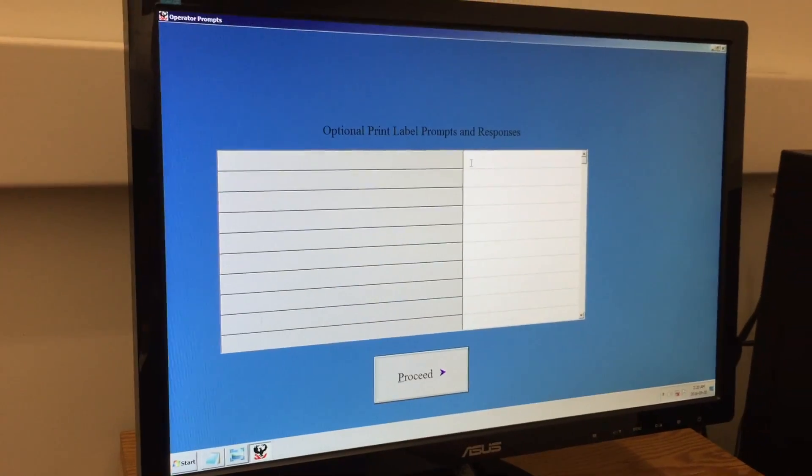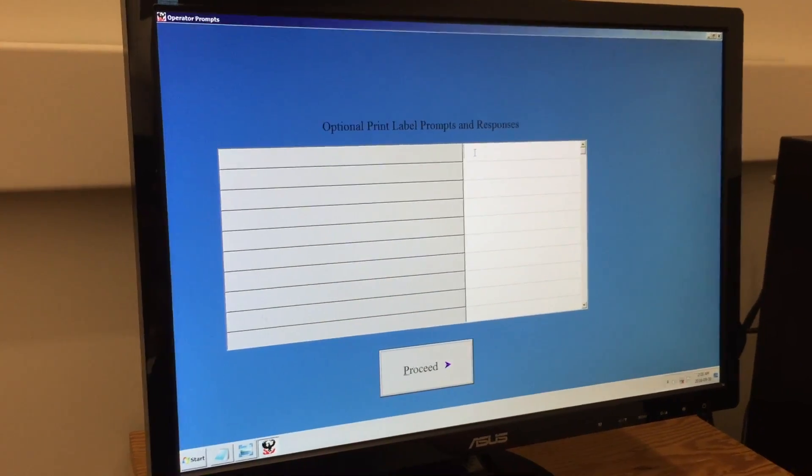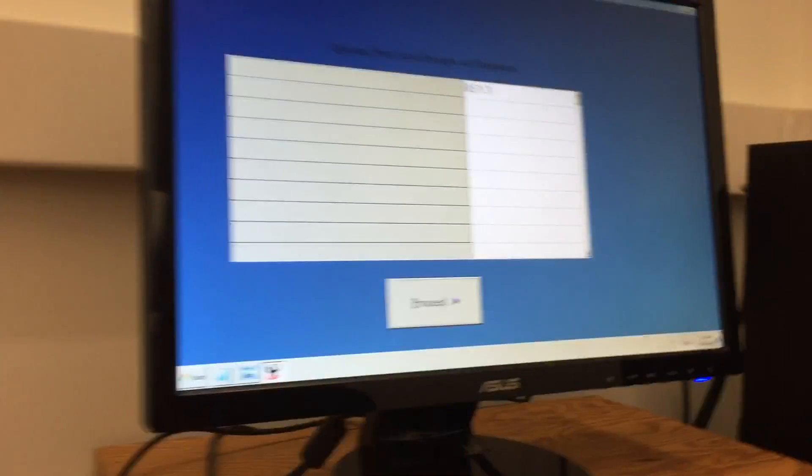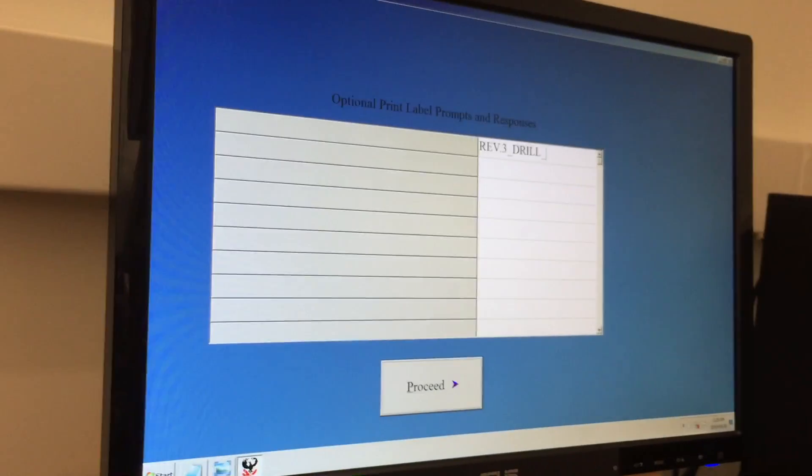The next screen is just to add a name to the test that you're running. Name it whatever you like, anything that is relevant.